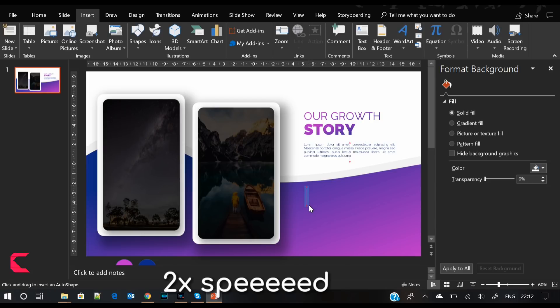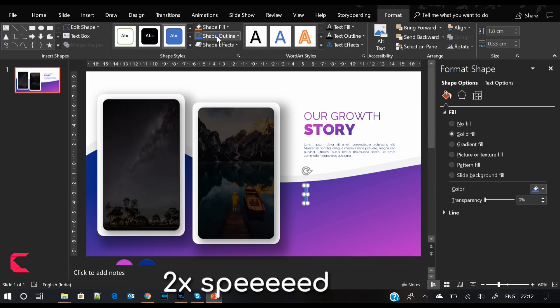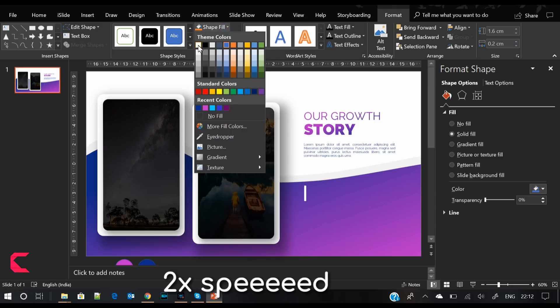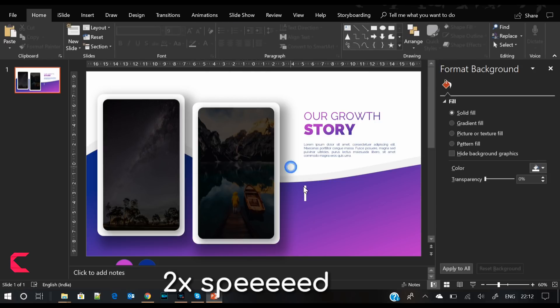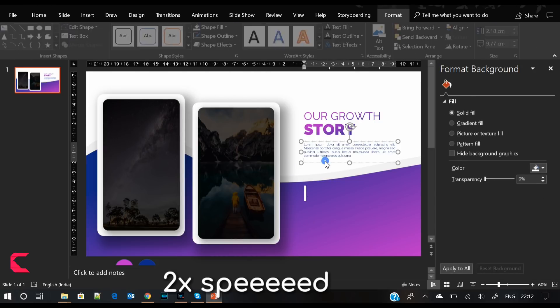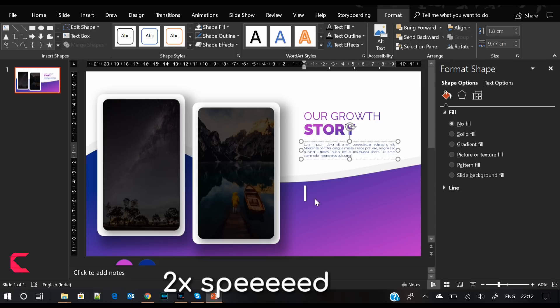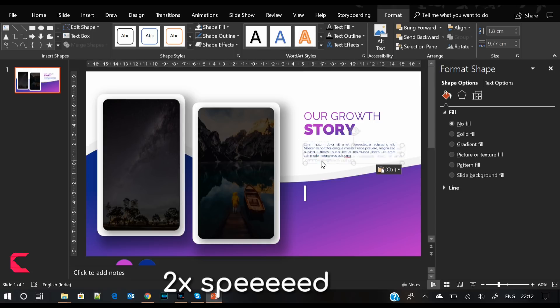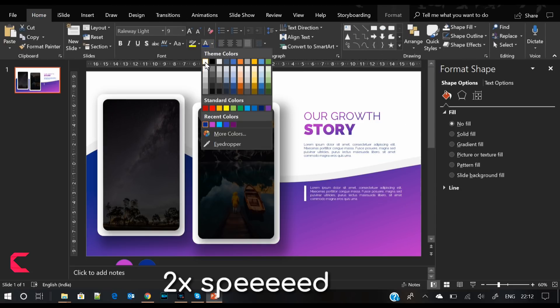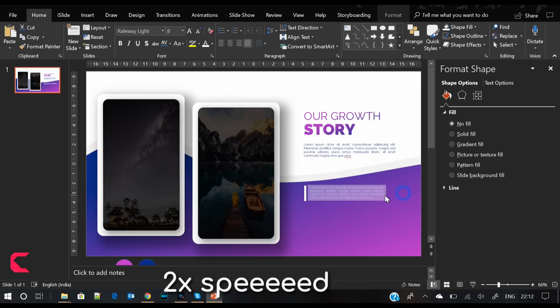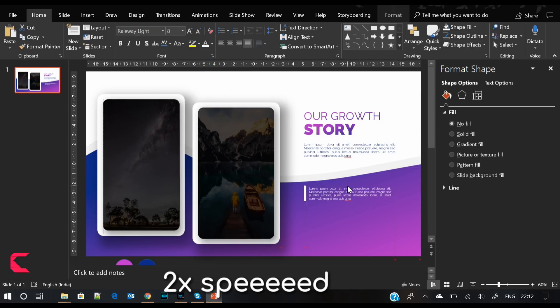We will insert another rectangle shape here, give it a white color, and remove its outline. Add text next to it. I have copied some dummy text here. You can use your own bullet points. Similarly, add another bullet point below this point.